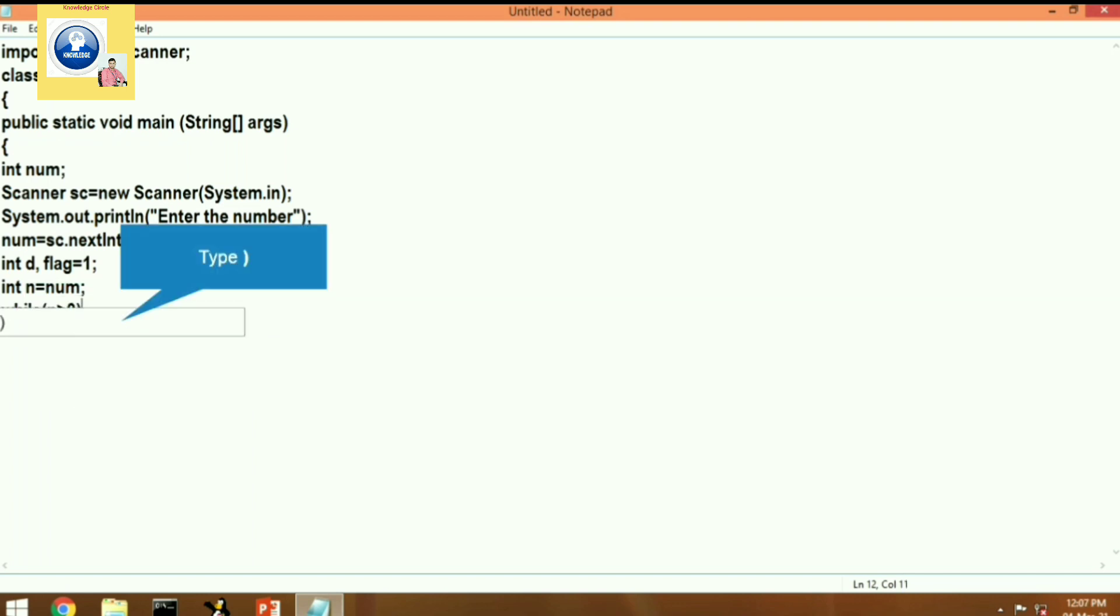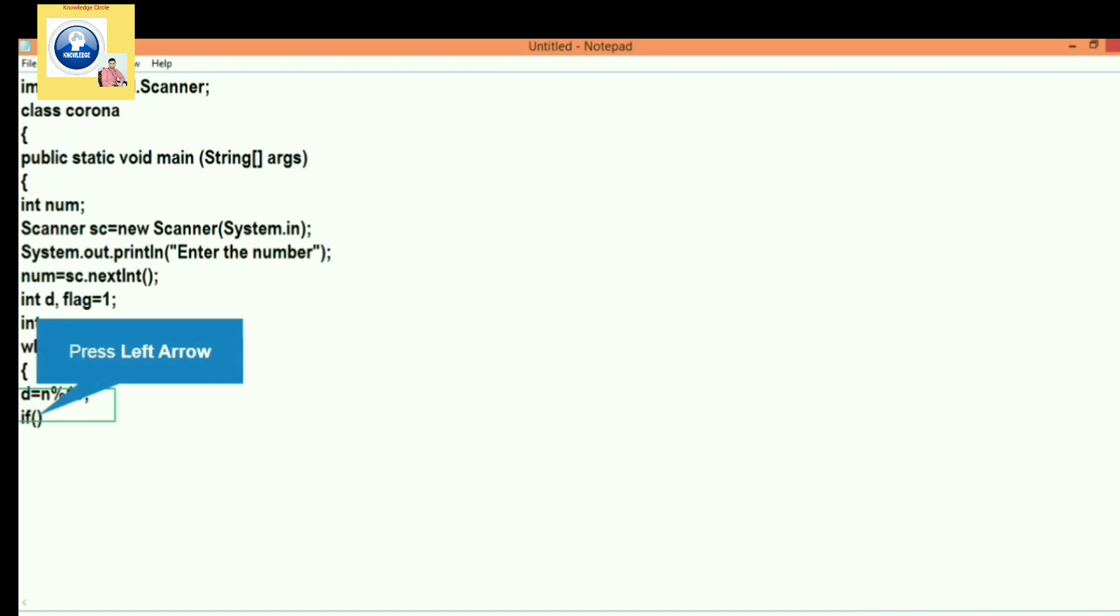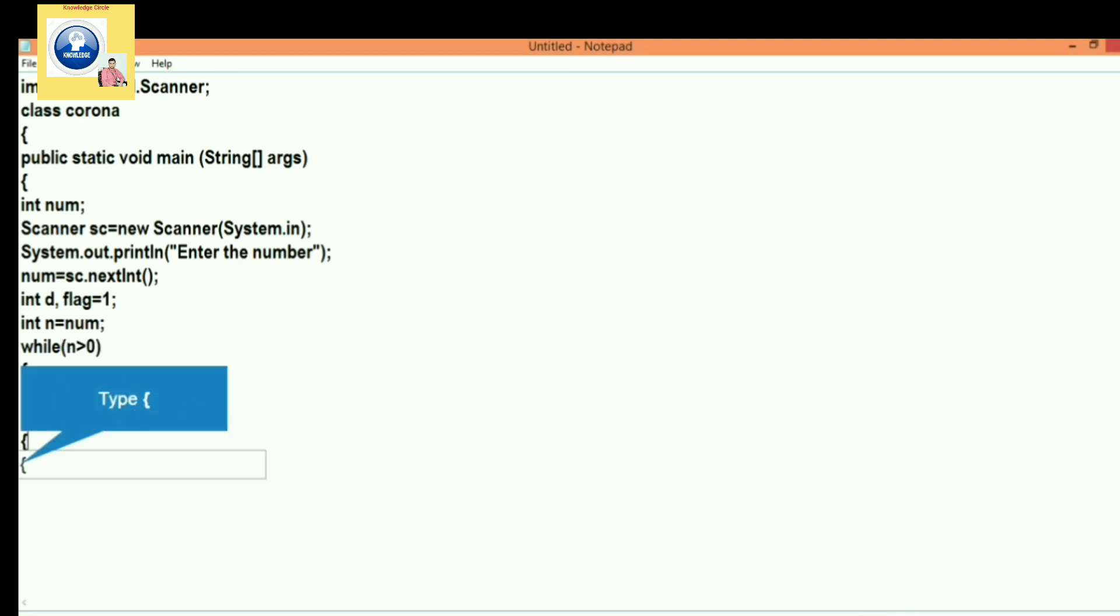So after that, what do we have to do inside the body of the loop? Same process - we have to find out each digit of the given number. To find out the digit, what do we do? We always modulo it, so n modulo by 10, and the number will be stored in d. So when we get the digit, immediately we will check whether the digit is even or odd. How to check even or odd? We will modulo the number by two. If there is no remainder, if it is divisible, it means it is even.